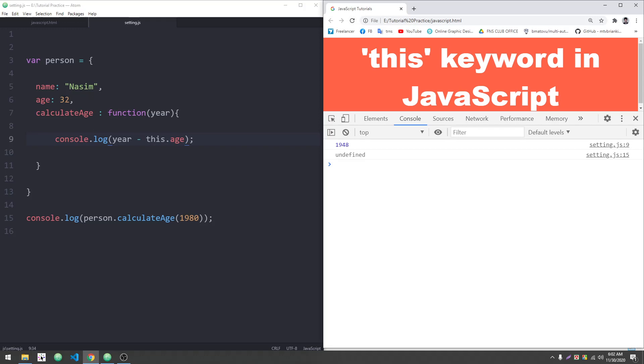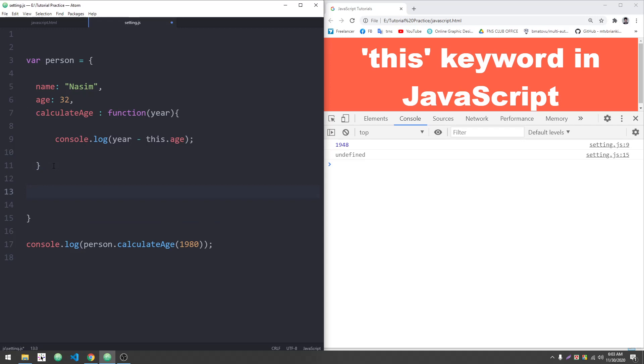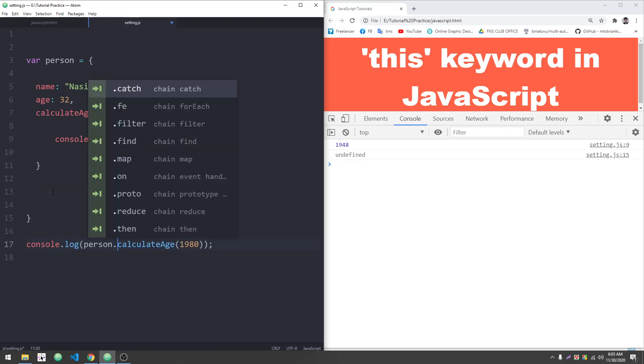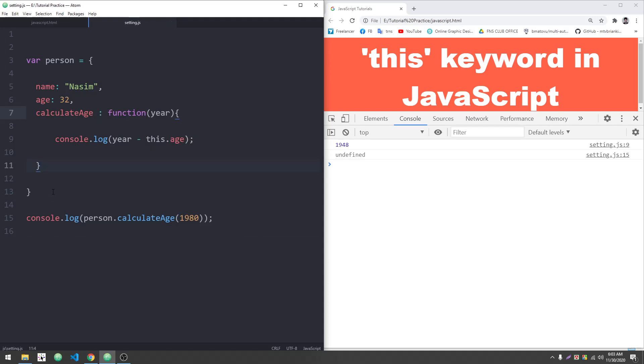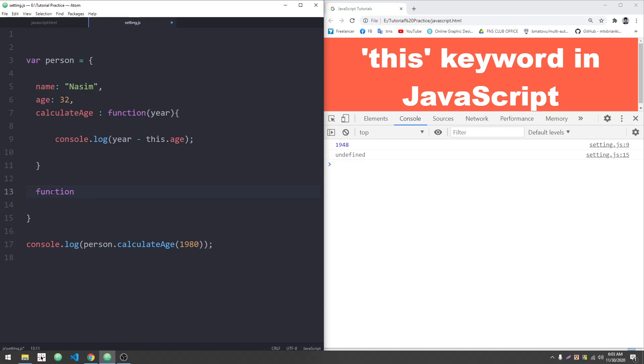The issue with 'this' keyword is because of how we're using it. I couldn't access it properly. Let me create a variable to access it. The problem is that inside the function, 'this' isn't pointing to the object correctly. In a function expression, we can use 'this', but in a regular function we can't use it the same way.